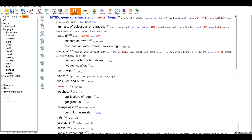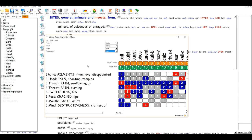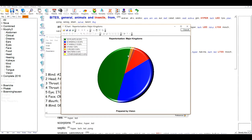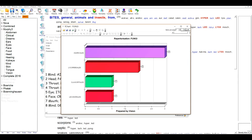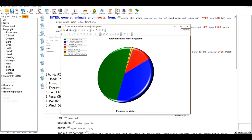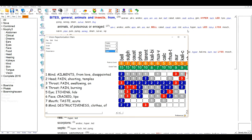Repertorisation charts are very clear and easy to use. As you can see here, this is the chart showing the rubrics and the remedies, with graphics supporting more detailed analysis, for example by Kingdom or in many different ways, with different methods of analysis and different filtering options available.